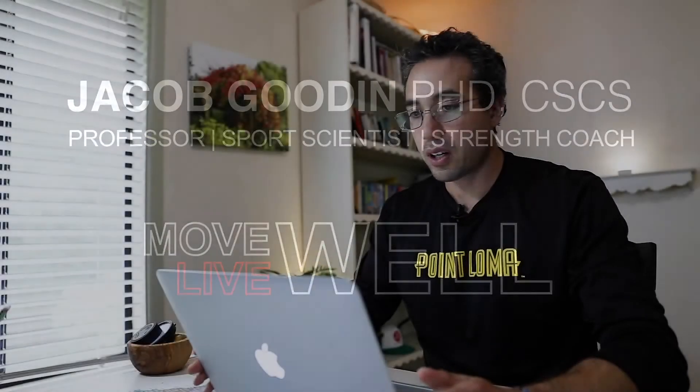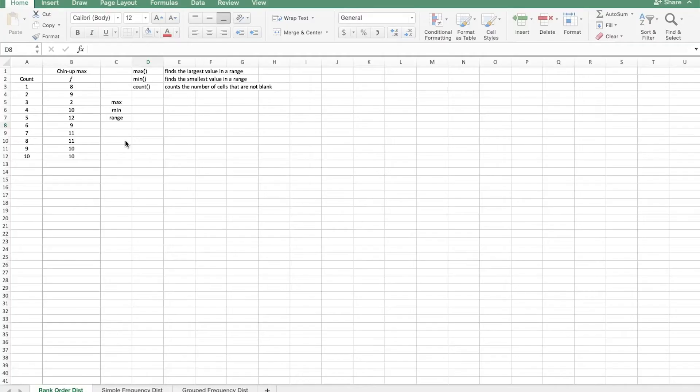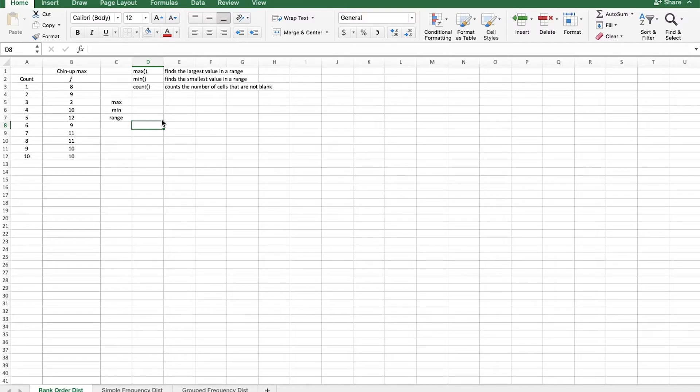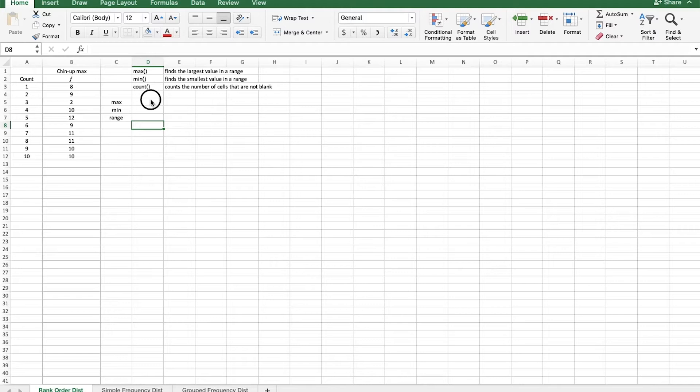So here we are in Excel and you can download this spreadsheet in the description below if you want to follow along and open it right up. In this first tab, rank order distribution, all we really need to do to create a rank order distribution is to sort this column of chin-up scores. These are chin-up scores from a group of ten subjects. Now before we do that though, I want to show you how to use a few different functions.